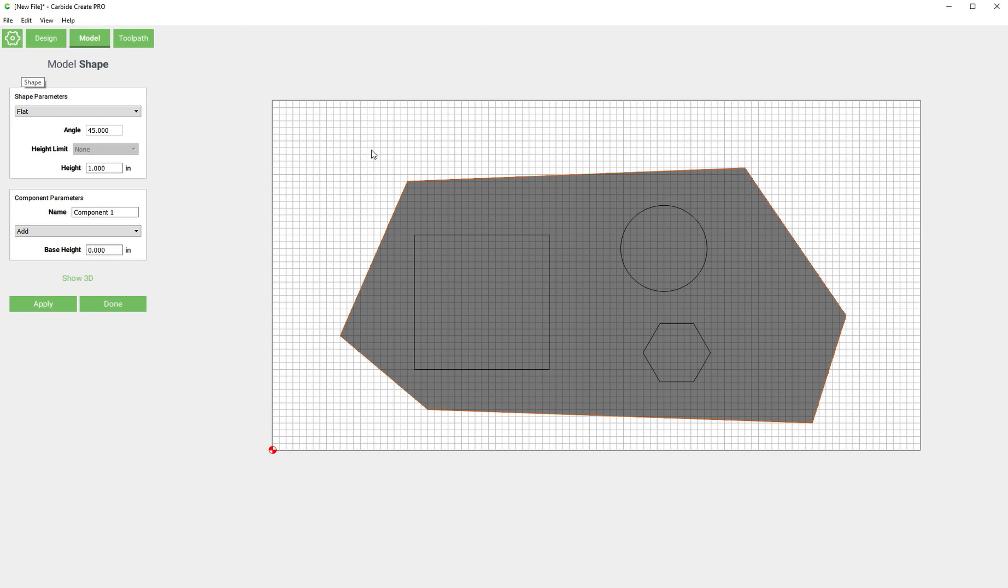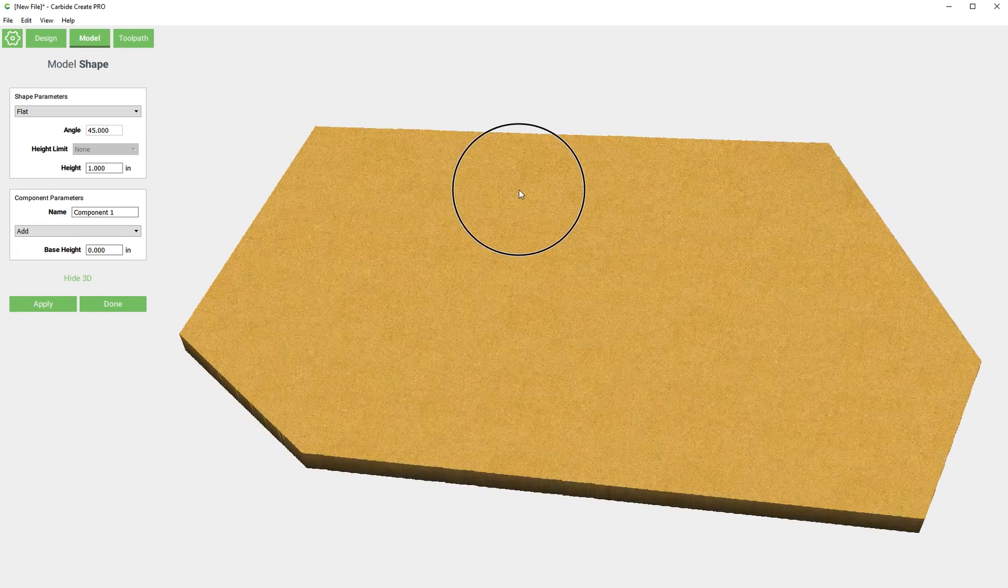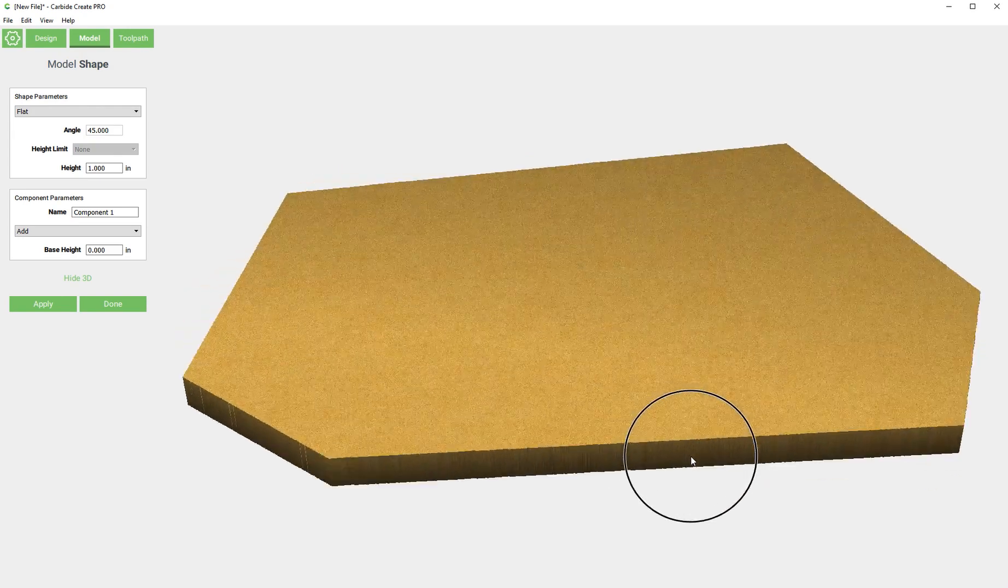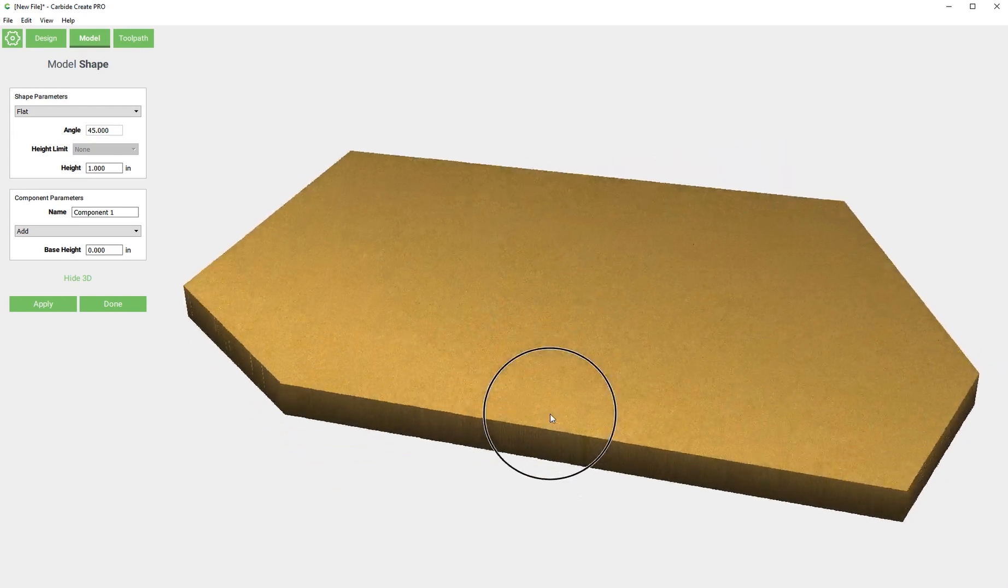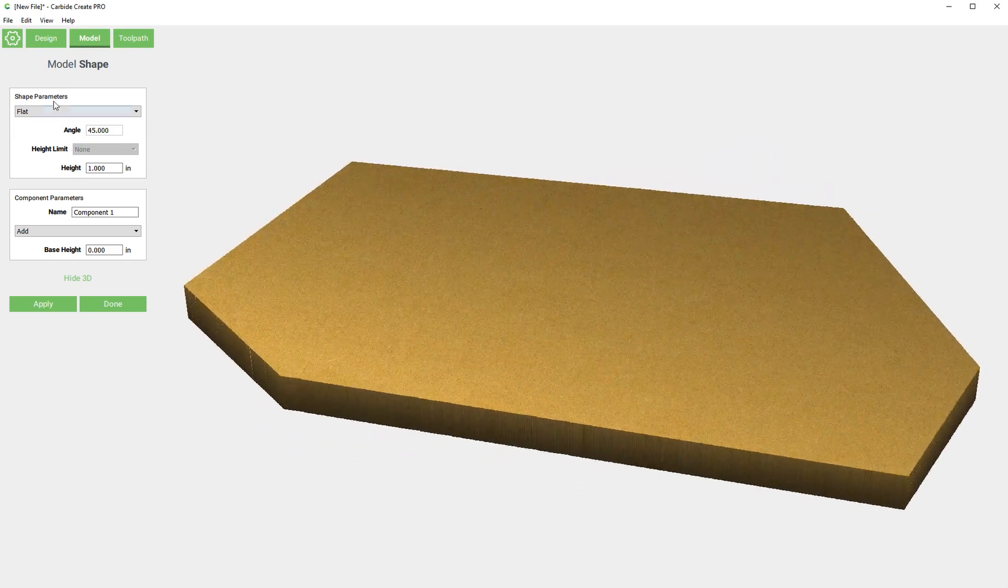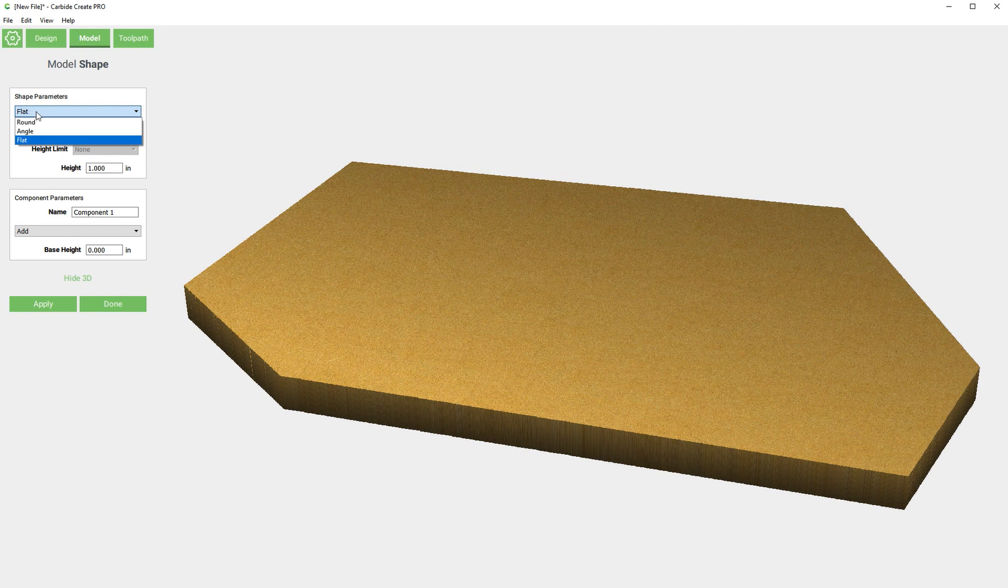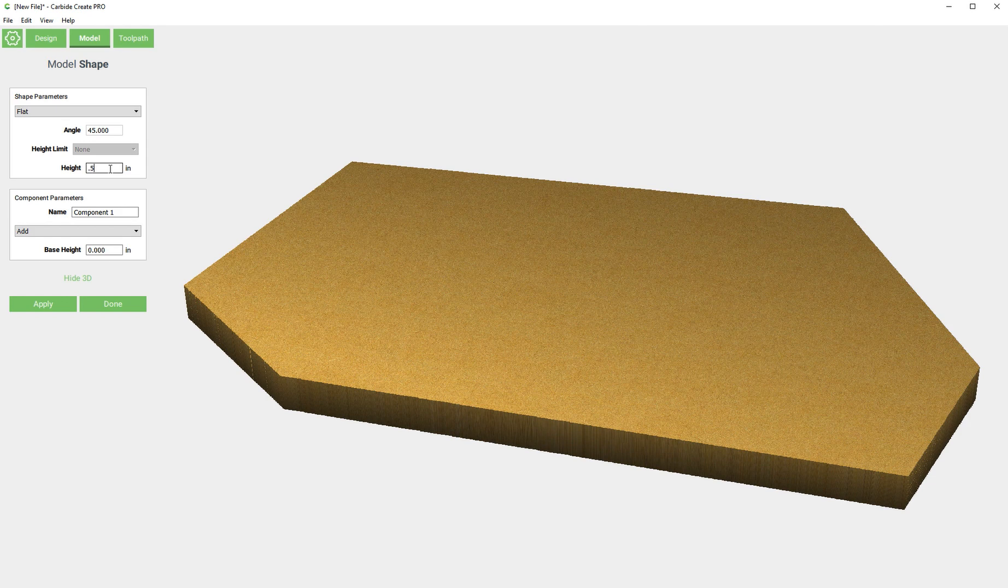What we want to do is basically extrude this shape into the thickness that we want it to be. I'm going to show you this 3D. Right now it's extruding it in a flat shape to one inch.